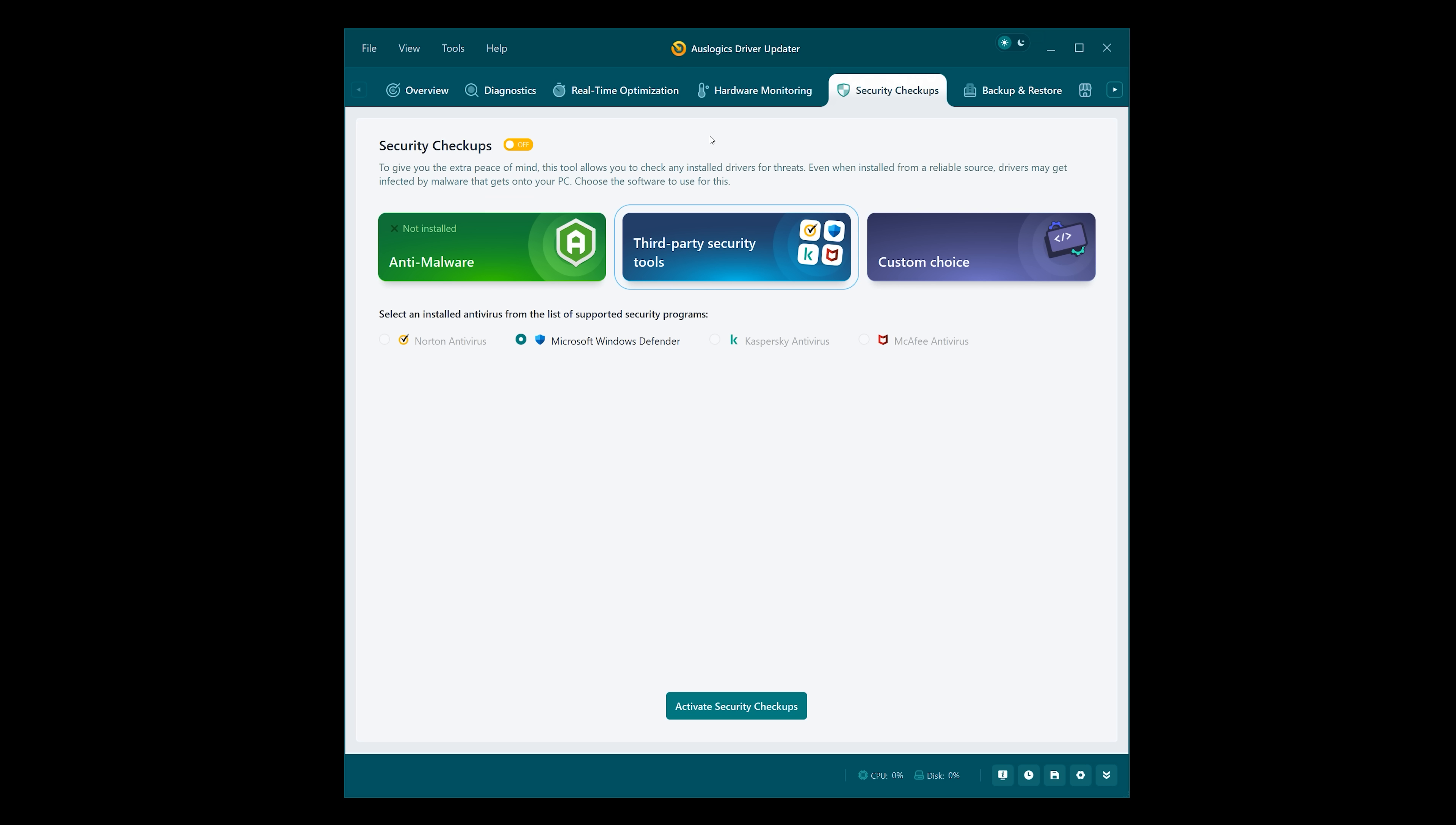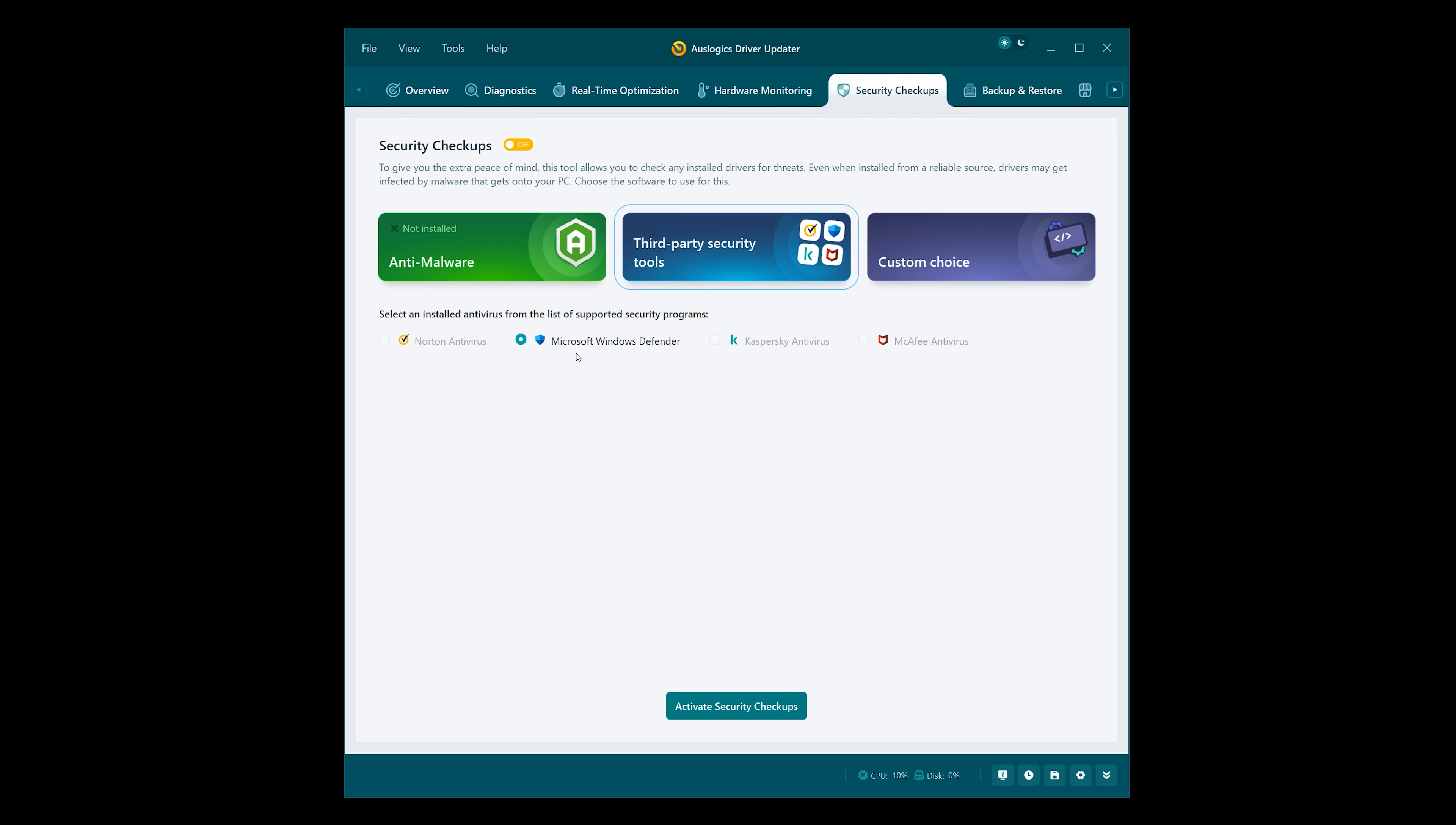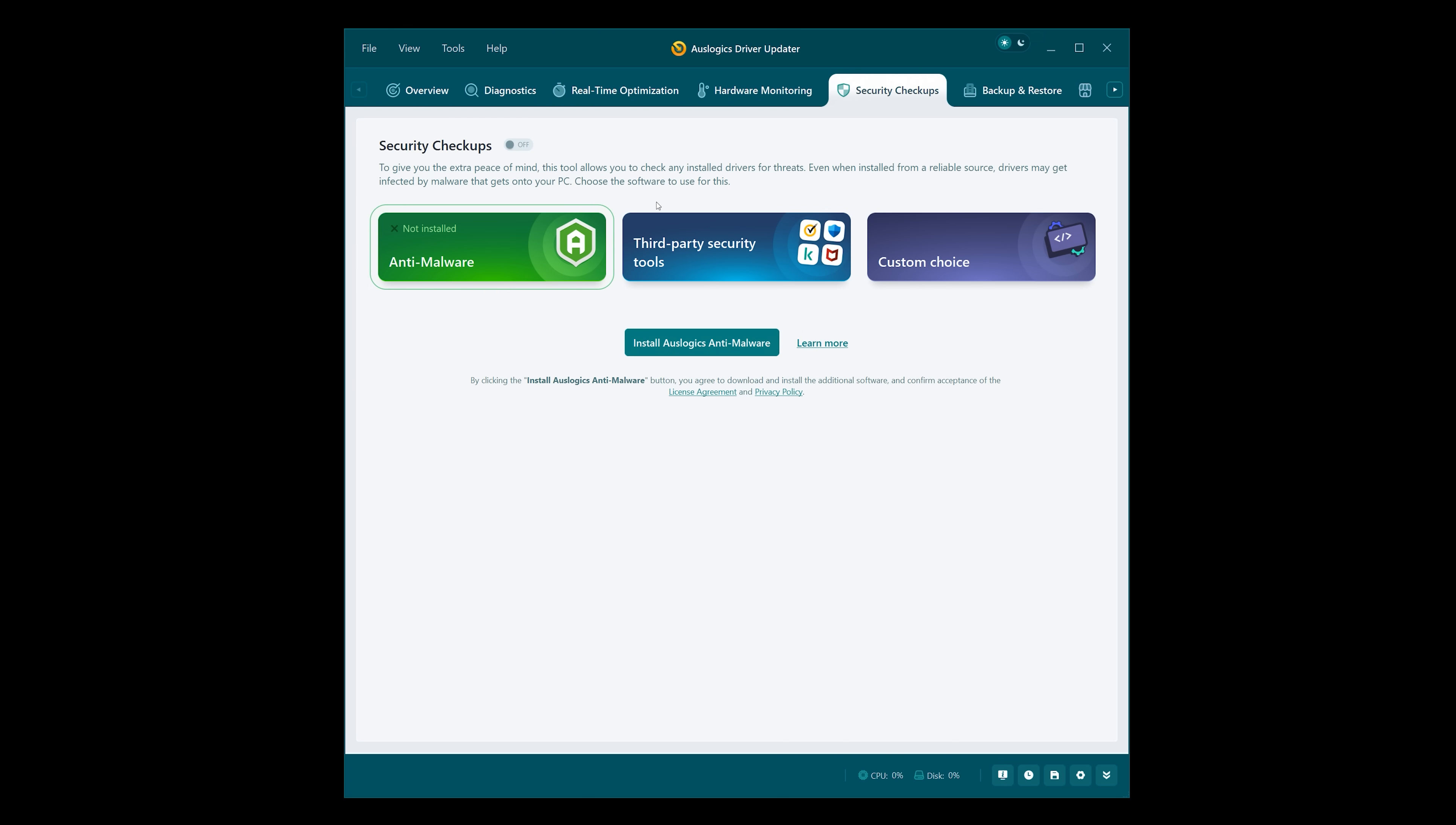Security Checkups. This lets you check those drivers for any threats. It says here, even when installed from a reliable source, drivers may be infected by malware that gets onto your PC. You can choose the software. They've got their own anti-malware app. You can choose one of the supported third-party programs. I've actually got Bitdefender, so if I wanted to run it through there, I could go to my own custom choice.